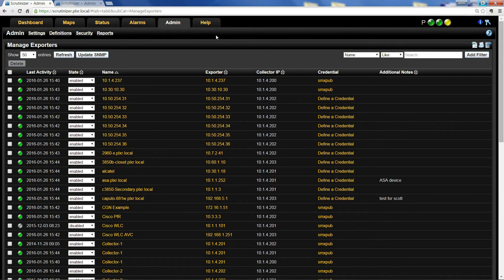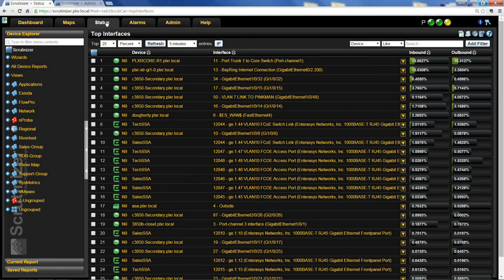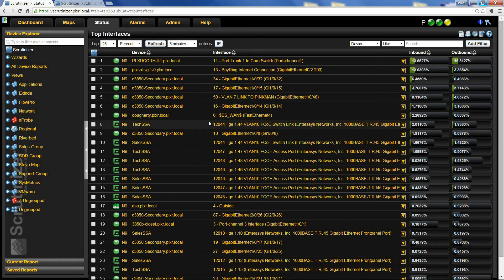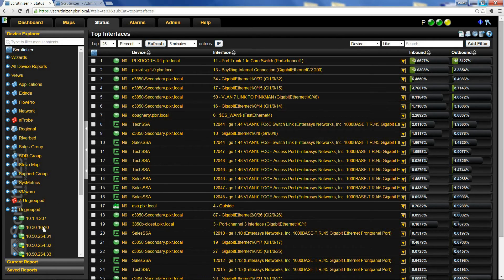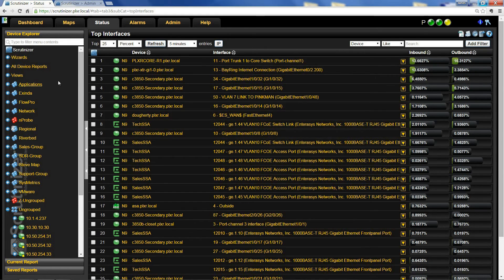Once you've done that, click on the status screen. Here you're going to see the top talking devices and interfaces bubble up to the top. You'll also see that new device in ungrouped. Later on you'll be able to add that device to other groups and report on it.